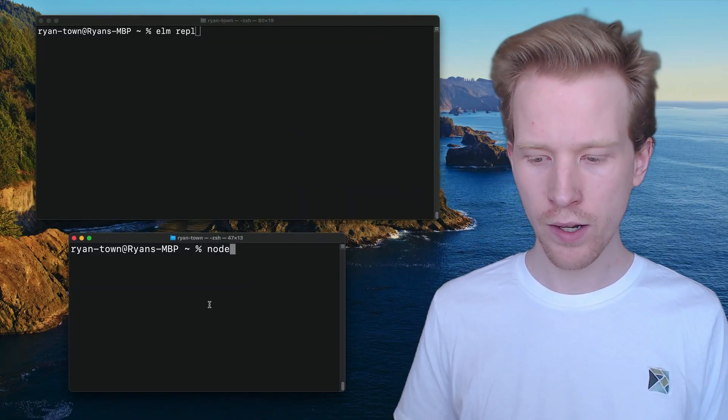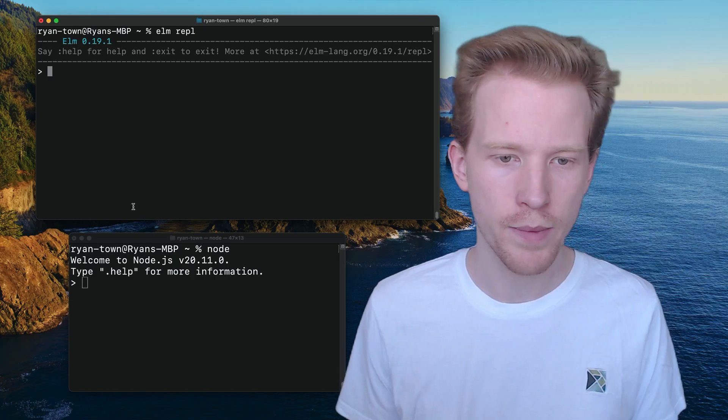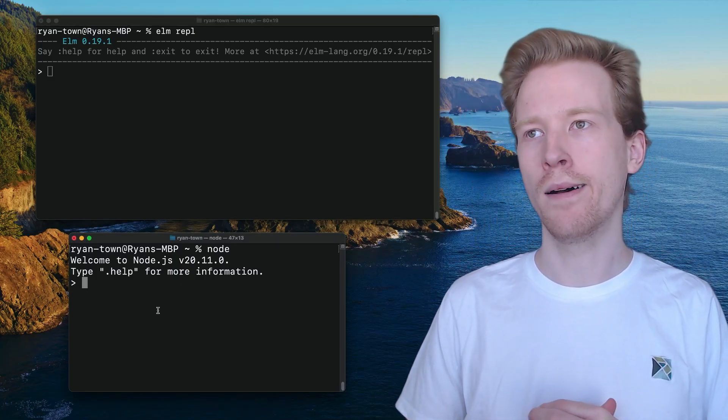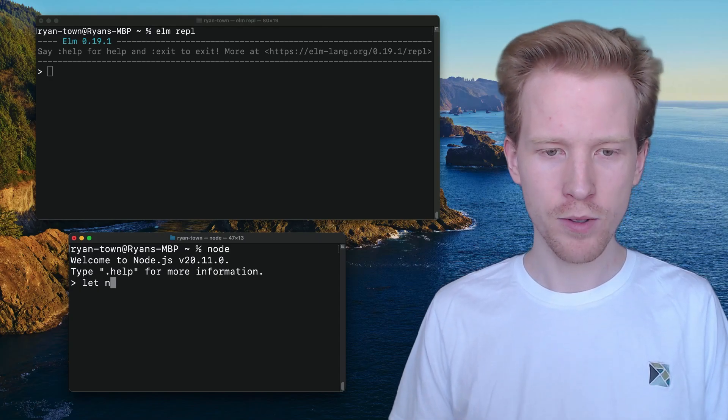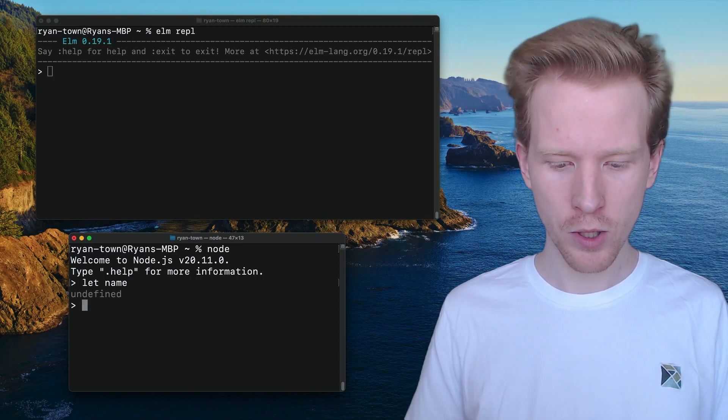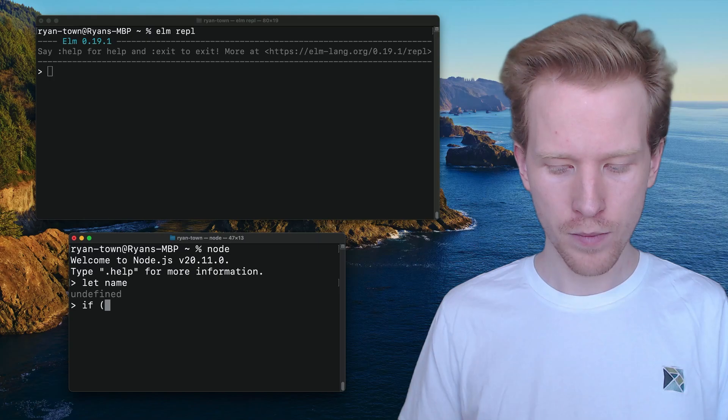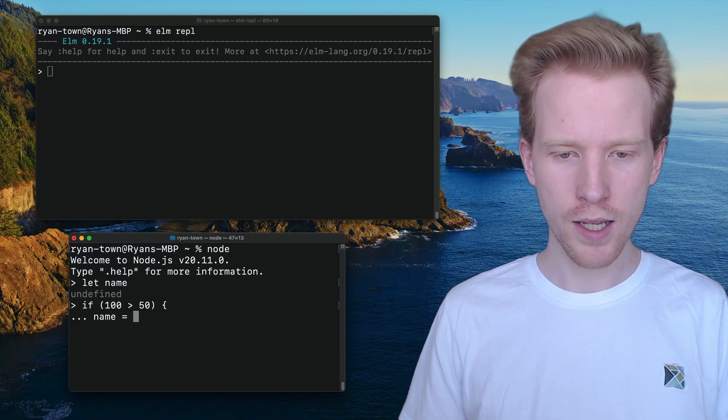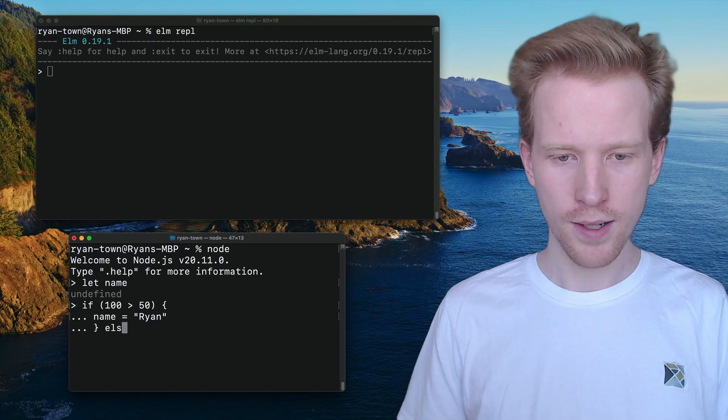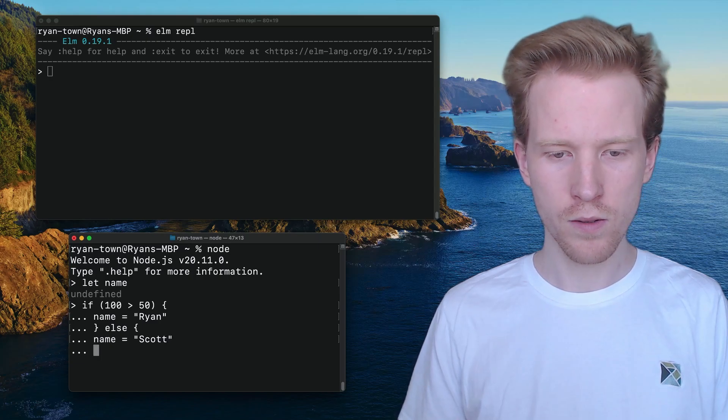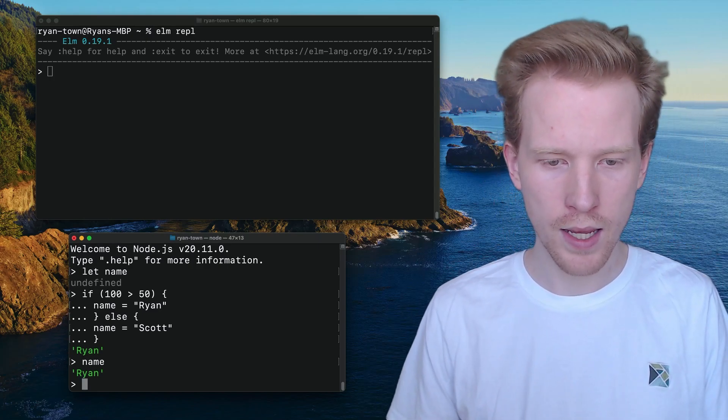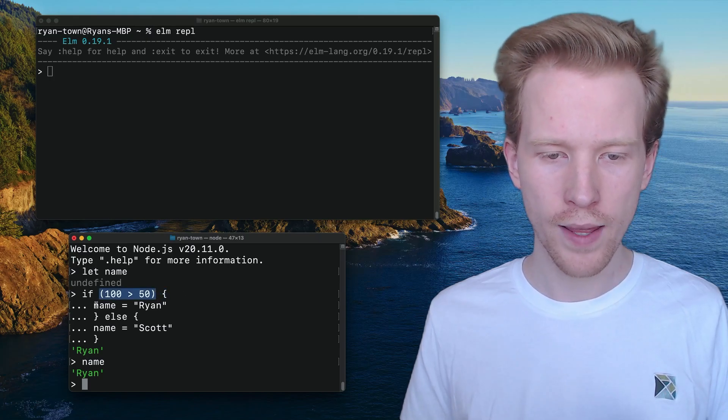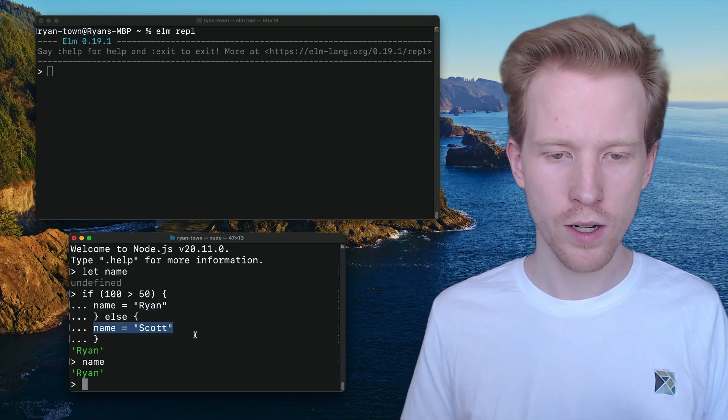So in the bottom, I've got node here, so I can do some JavaScript. At the top, I've got Elm, so we can tinker around with some Elm. Let's imagine that we are making a program that sets someone's name based on some condition. This is kind of a weird example. Let's say we let the name, we just define some variable called name and we say if 100 is greater than 50, then the name is gonna equal Ryan. Otherwise, the name is gonna equal, let's do Scott. So here, what we end up with is that name is Ryan and that's because this condition was true. So we ran this code and then if the condition was false, we'd end up running this code here.